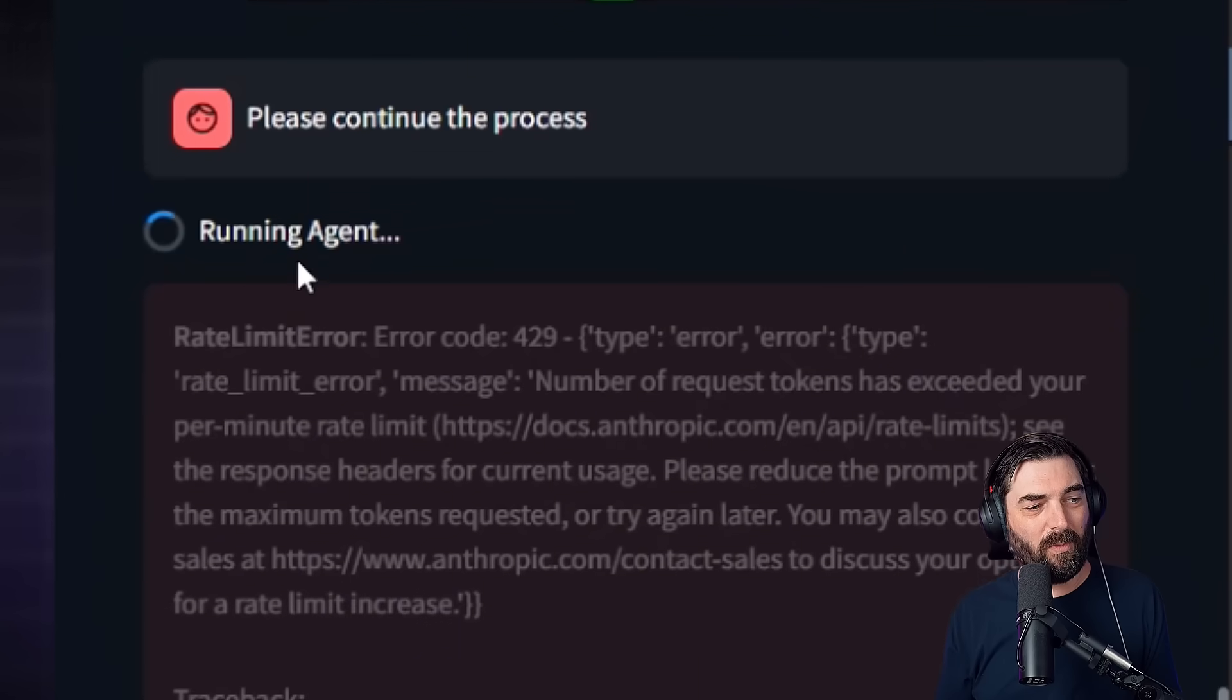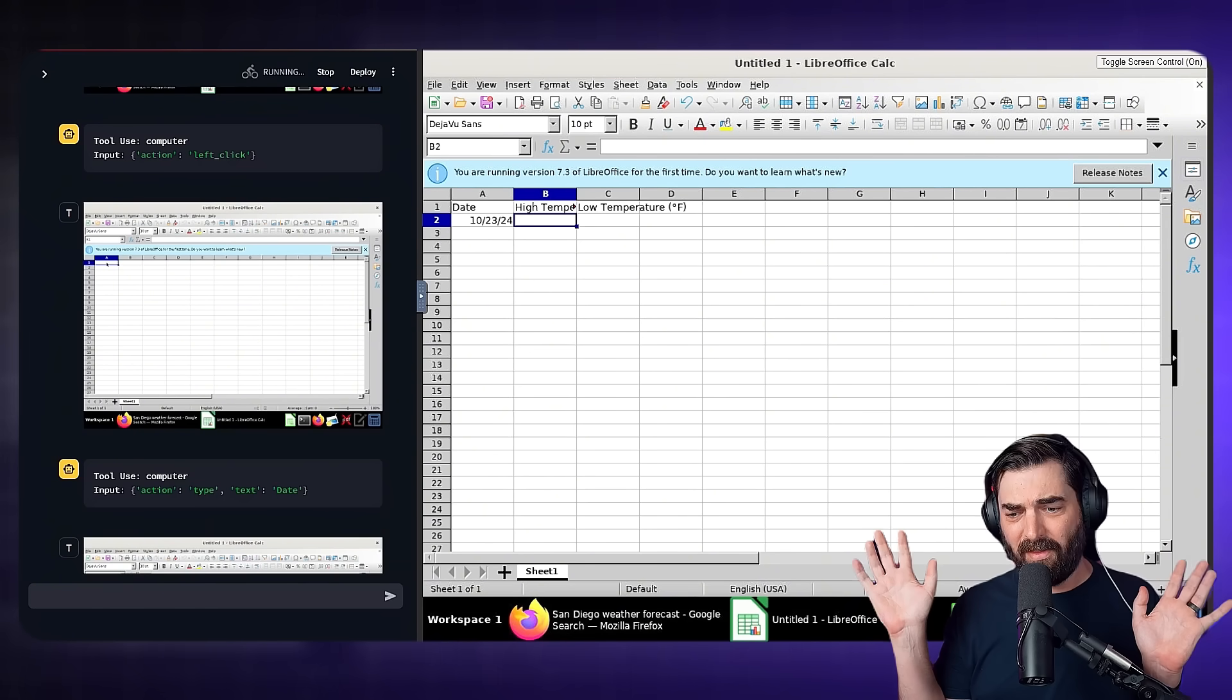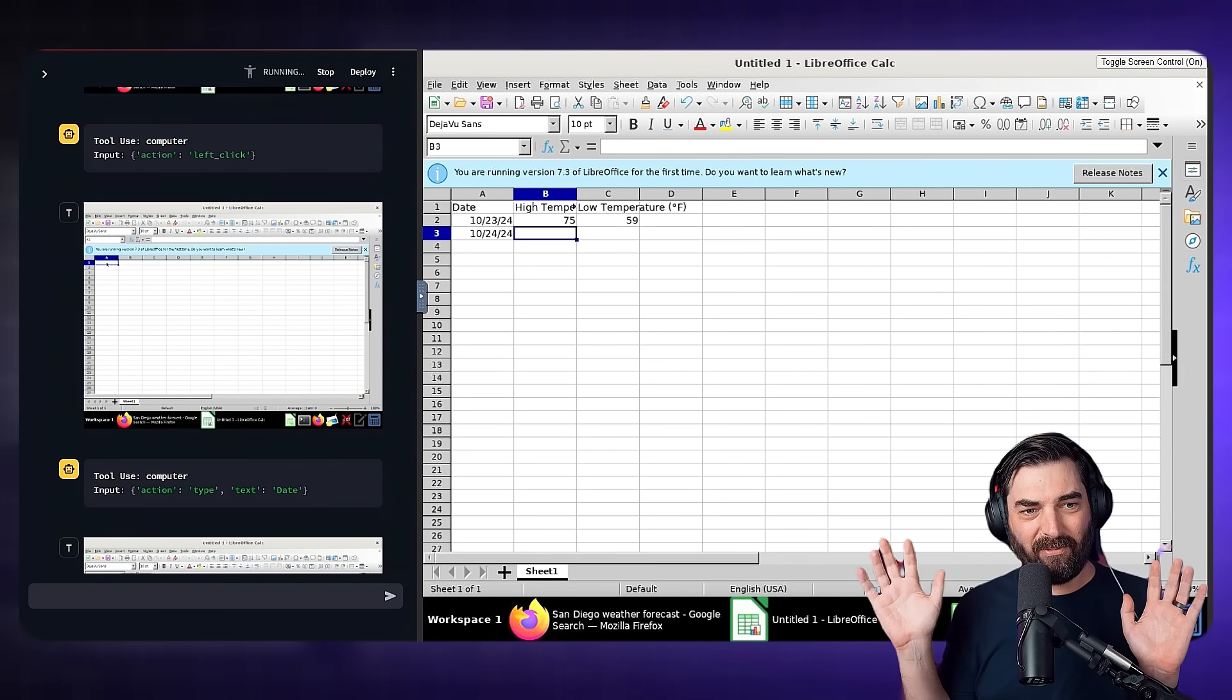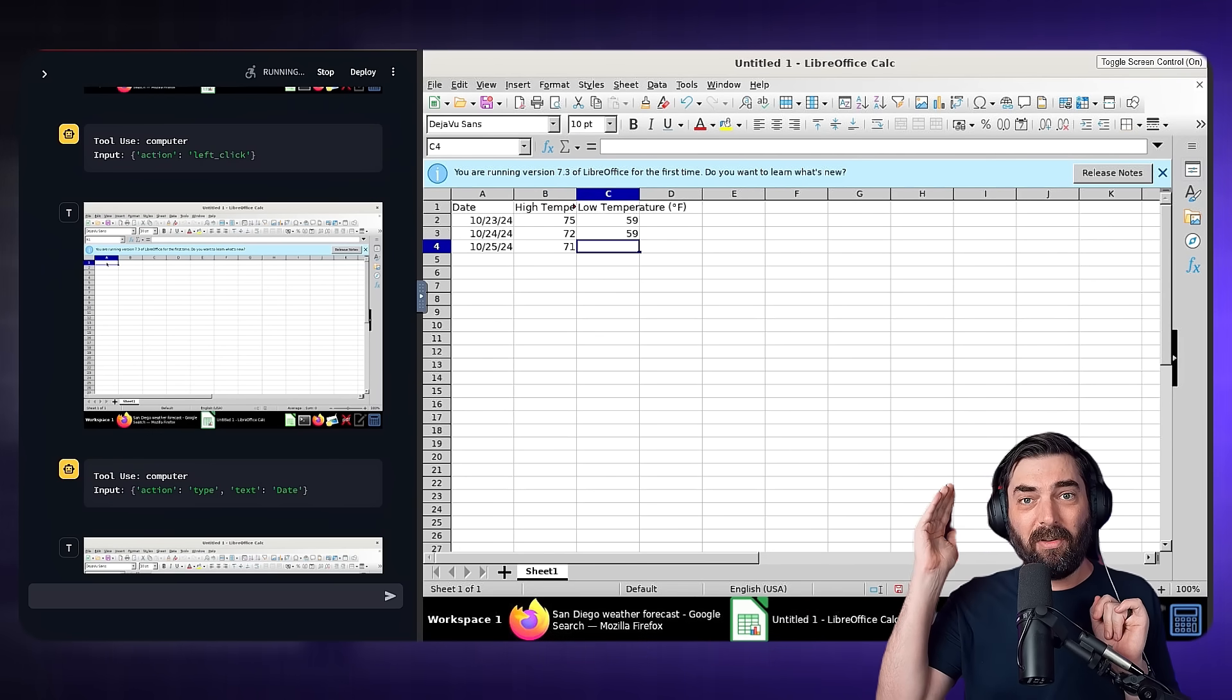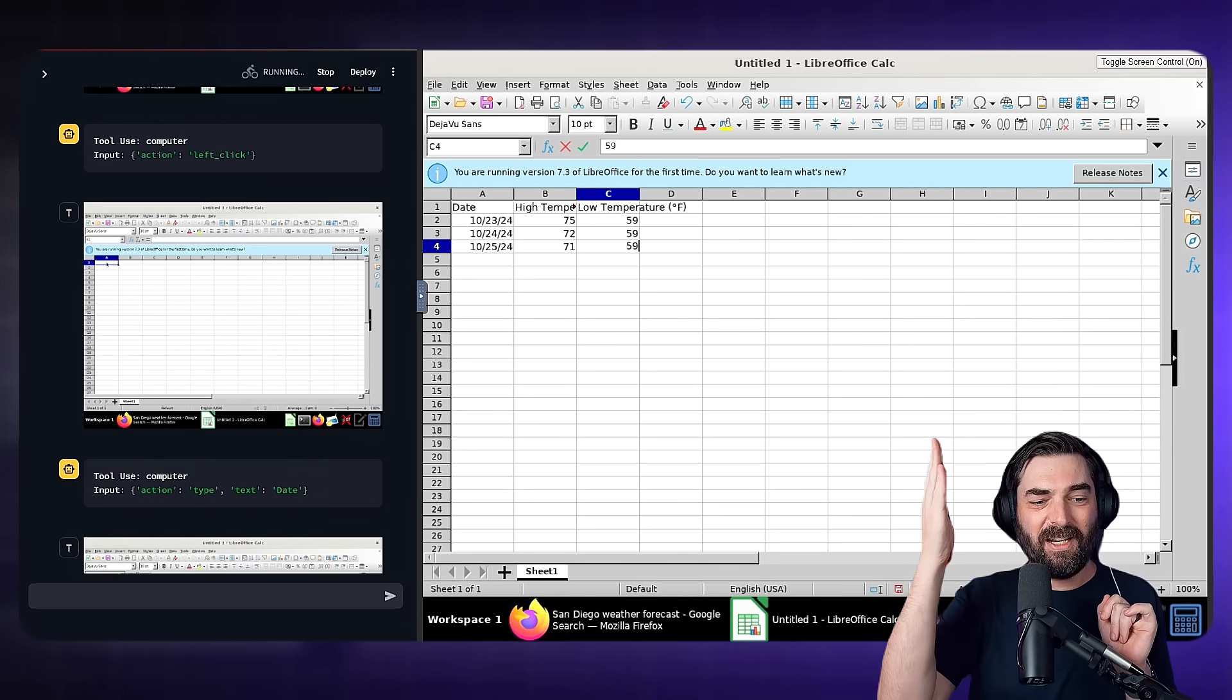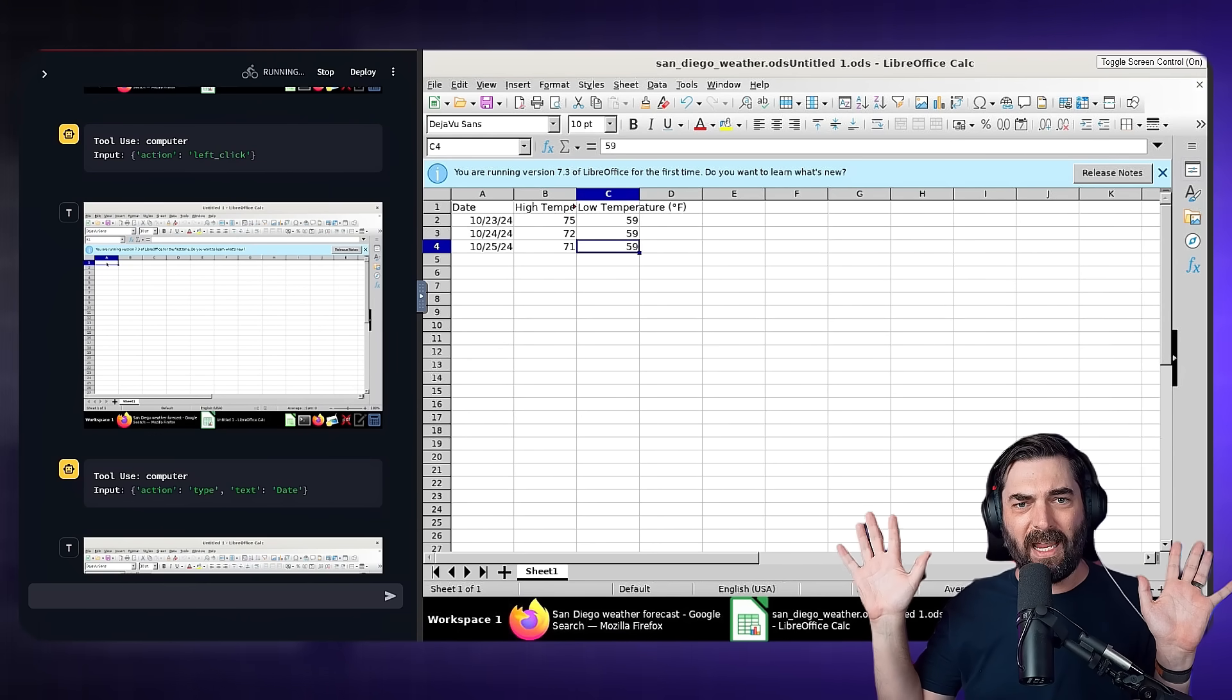Let's see. It says running agent again, and it seems like it's getting back on track now. It just added the date column, the high temperature and the low temperature column. I'm not doing any of this, added the date, the high temperature. Now the low temperature for October 23rd. Now it's doing the same thing for October 24th. This is based on all of the information that it just found by searching the web. So it searched Firefox for weather in San Diego for the next three days, found that information, opened up a spreadsheet, created the spreadsheet for me, and then filled out all the details on the spreadsheet. Now it's actually saving the file as San Diego weather.